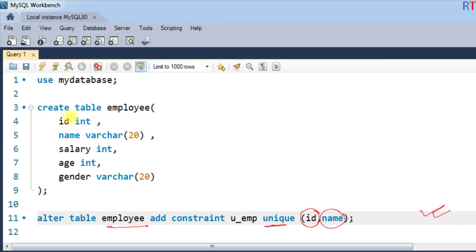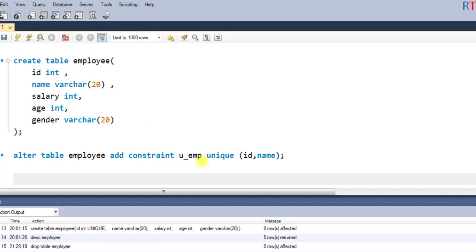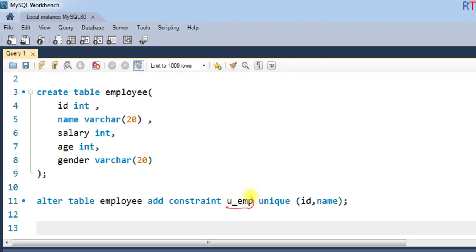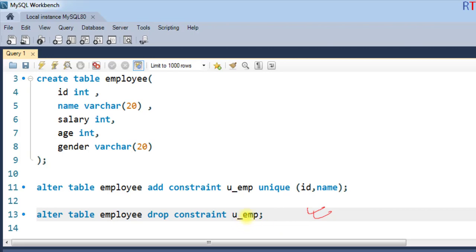This means the fields ID and name can only accept unique values. To drop the unique constraint, we write ALTER TABLE, then the name of the table, then DROP CONSTRAINT, followed by the name of the constraint. For example, to remove the constraint we created earlier, we write: ALTER TABLE employee DROP CONSTRAINT u_emp. This removes the unique constraint from the ID and name fields.